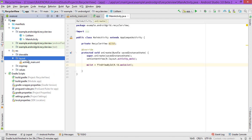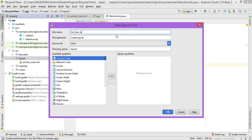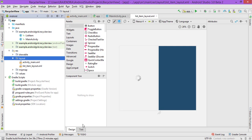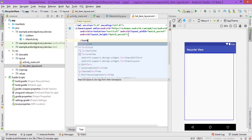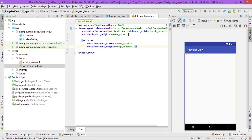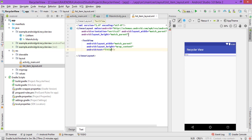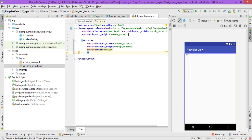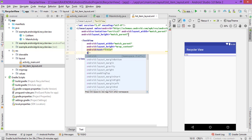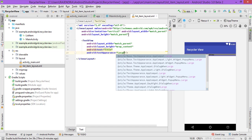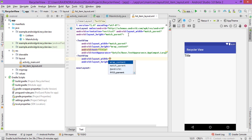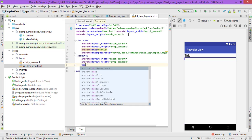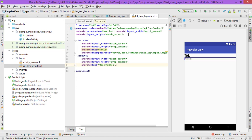Now create a new layout file — right-click on the layout folder and create a layout resource file called list_item_layout. This is a LinearLayout with vertical orientation. Add a TextView with wrap_content width and height, text set to title, and appearance set to TextAppearance.AppCompat.Large. Then add a second TextView for the description.